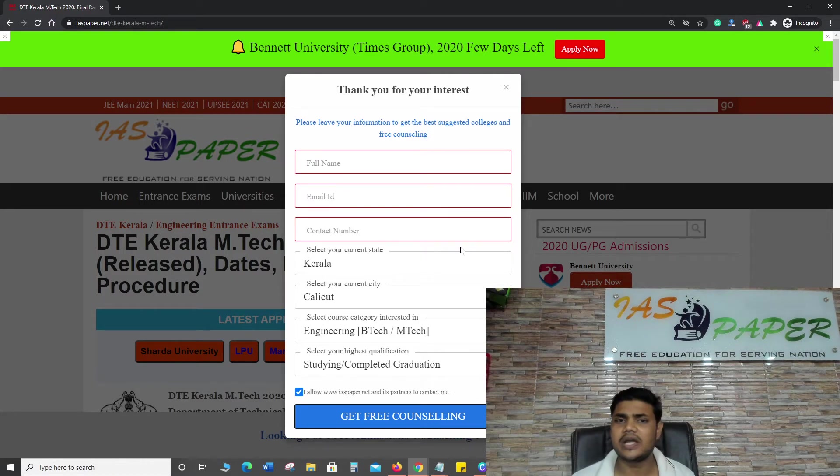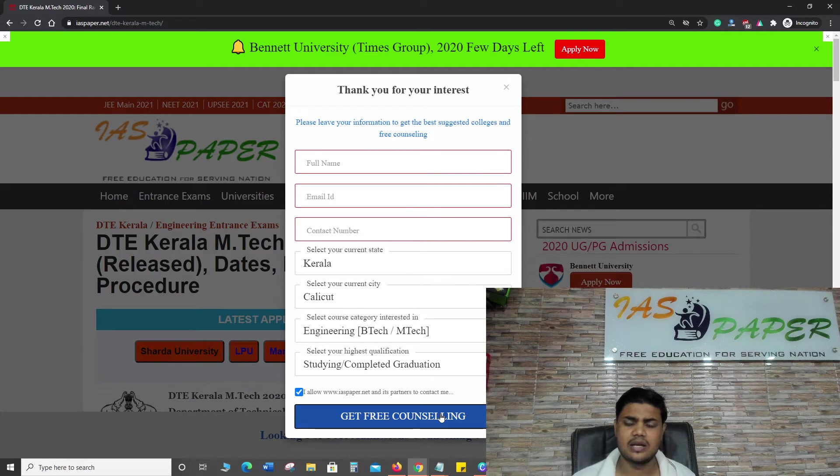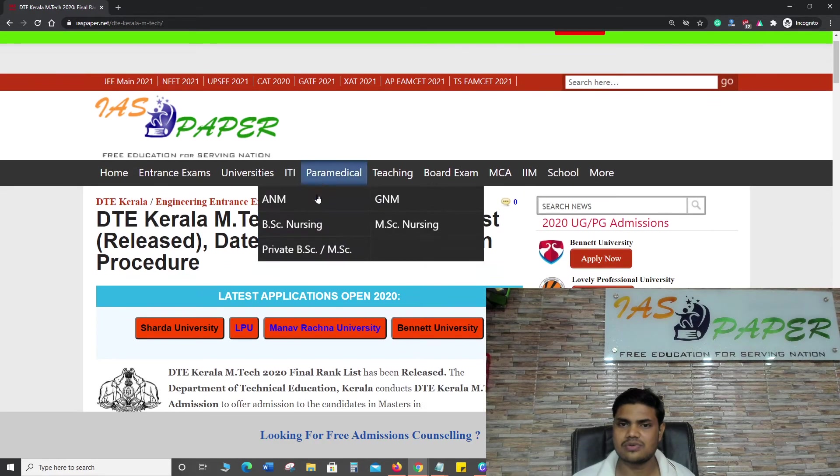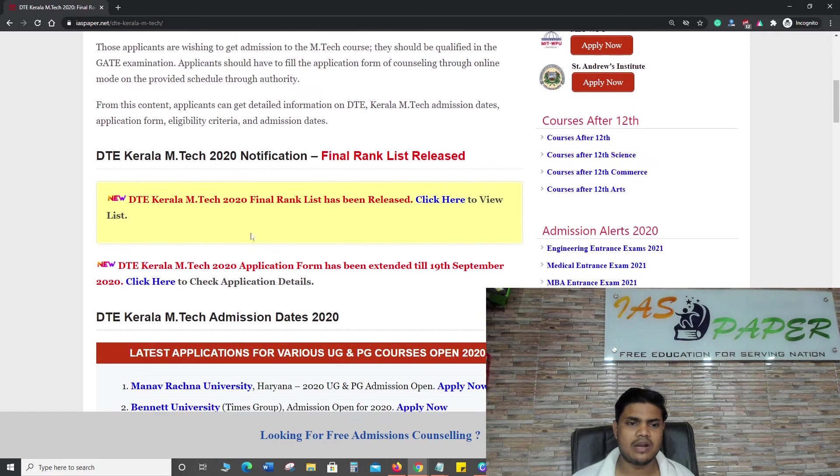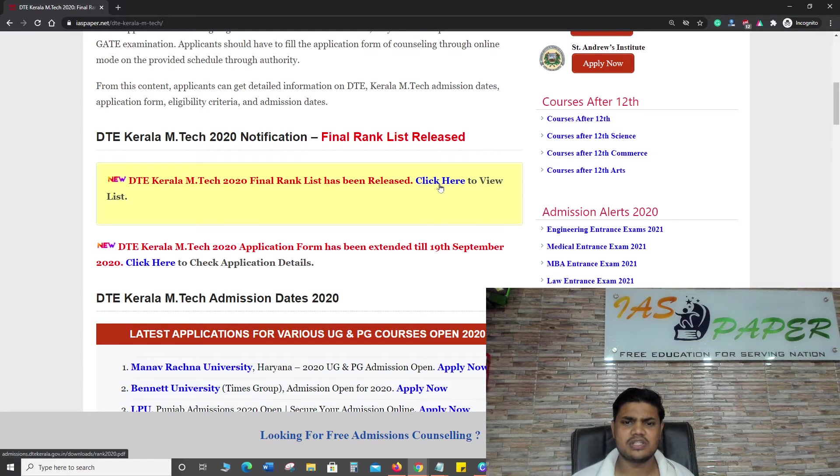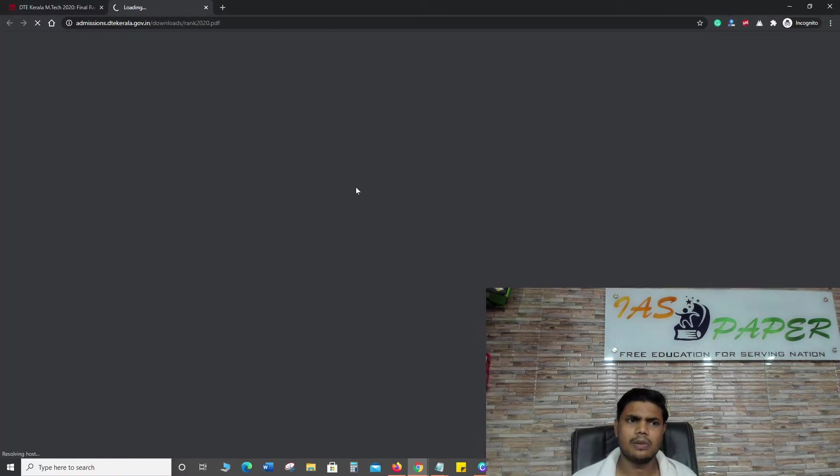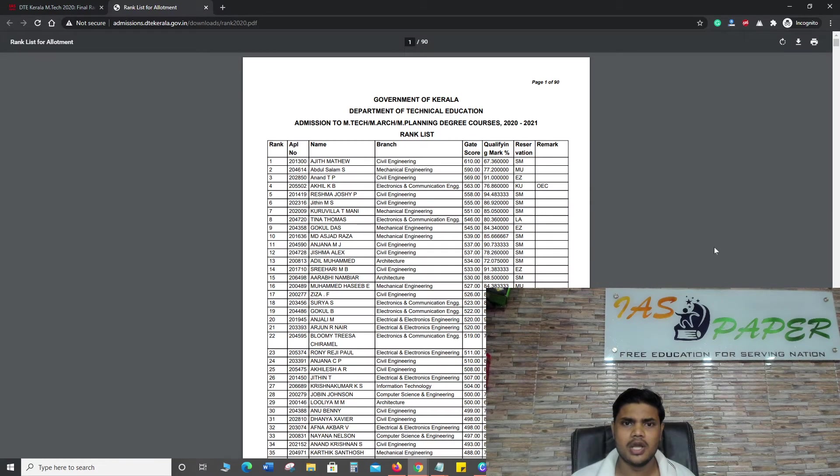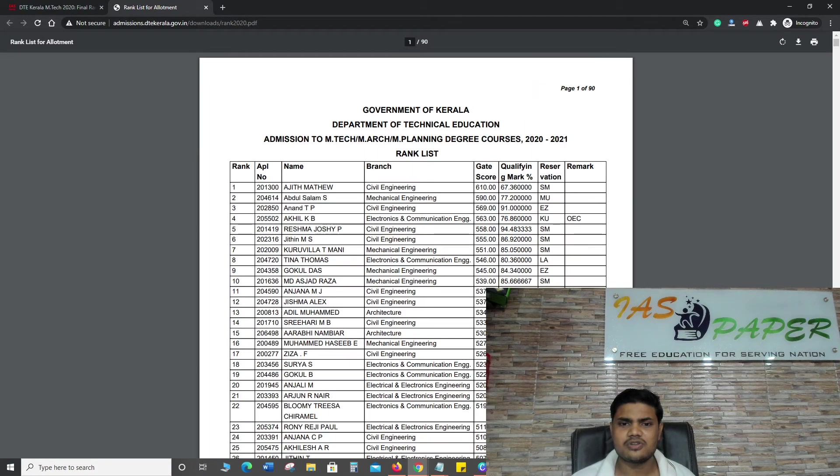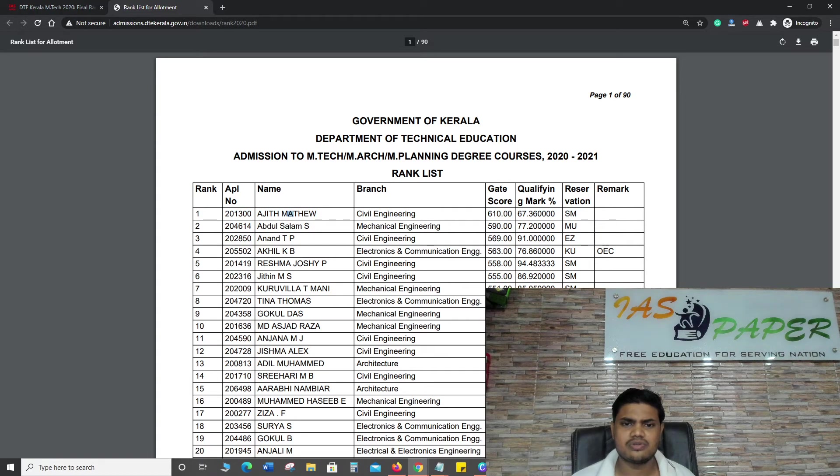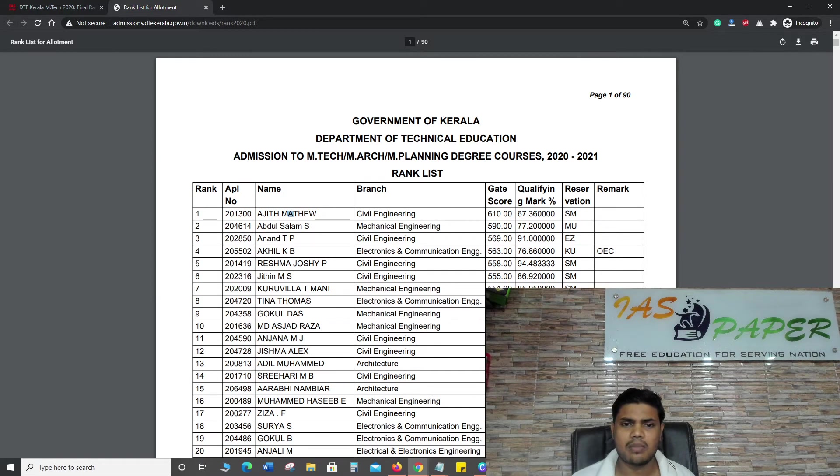As soon as you click on 'get free counseling' you will start getting updates related to DTE Kerala M.Tech. I will definitely recommend you click and get free counseling. Here you can find DTE Kerala final rank list. Click here to view rank list. As soon as you click on this you will land on a new page. Here you can find a list of the students, the name of the student, and the branch.